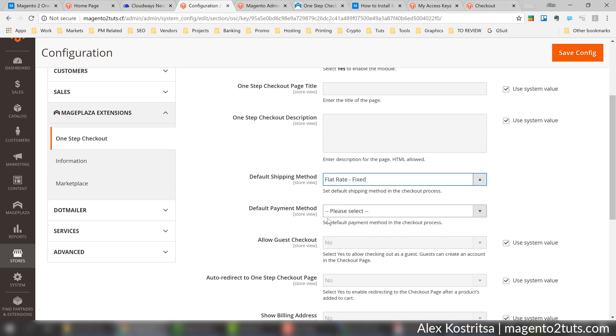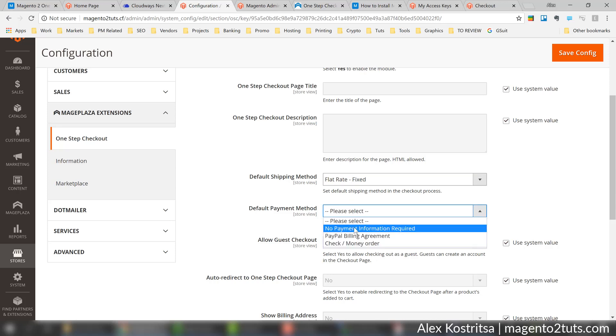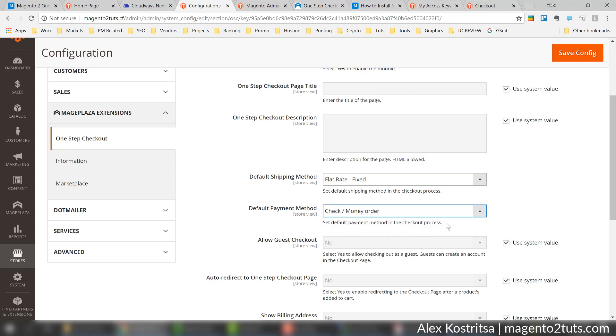We need to select shipping method. I'll select flat rate - as long as you have a number of options it will be available for your customer, but you still need to select the default one. The same for payment method - I'm going to select check or money order.